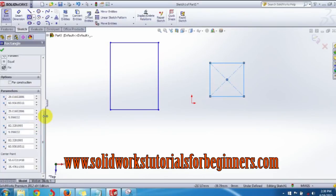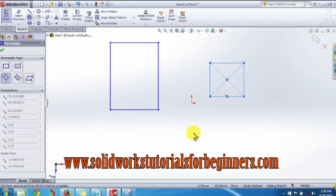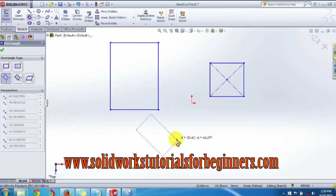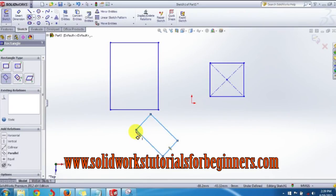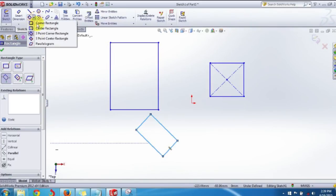The third type is the Three Point Corner Rectangle. Three adjacent corners are used — Point 1, Point 2, and Point 3. Select the first corner, drag to one side and select the second corner, drag again to another side, then click to select the third corner to complete the rectangle.